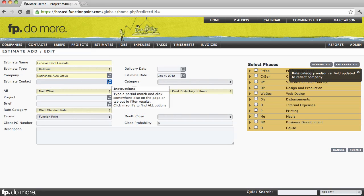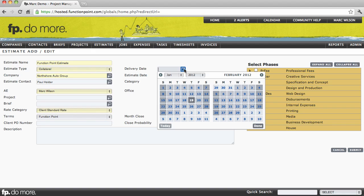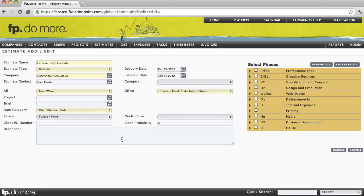We can select our contact beneath our client, select our due date, and enter our description.